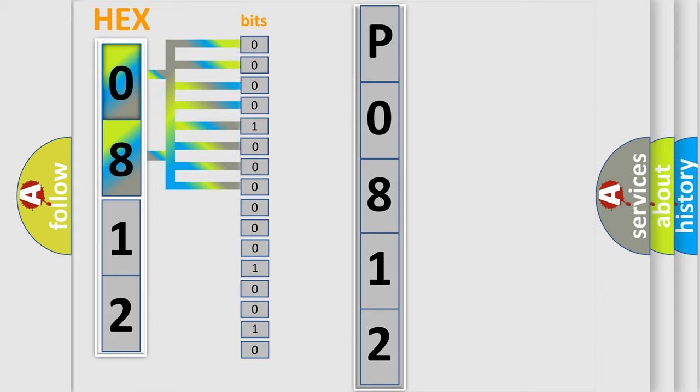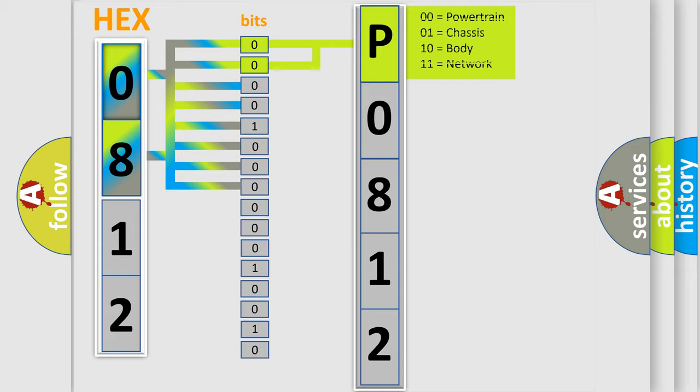Zero, low level. One, high level. By combining the first two bits, the basic character of the error code is expressed.